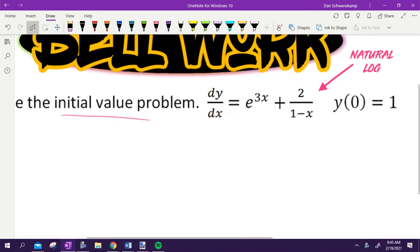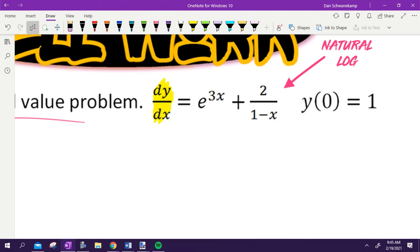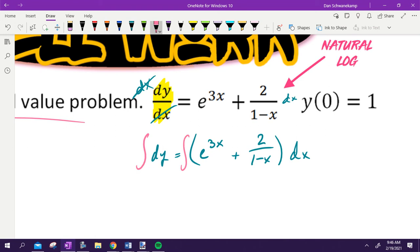We're given a differential equation — a fancy term for when the derivative equals something. If I want to make it Y equals, the first thing I have to do is multiply by DX to get all of the X's on the same side: DY equals E to the 3X plus 2 over 1 minus X, all multiplied by DX. That's step one. Step two: I don't want DY, I want Y equals. The anti-derivative of the derivative of Y is just Y.